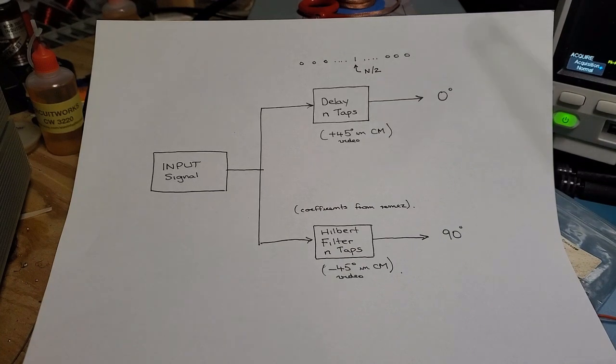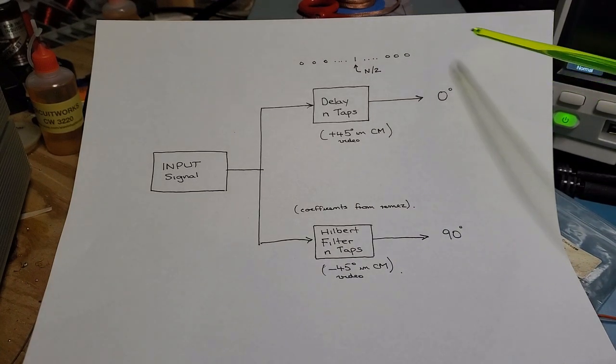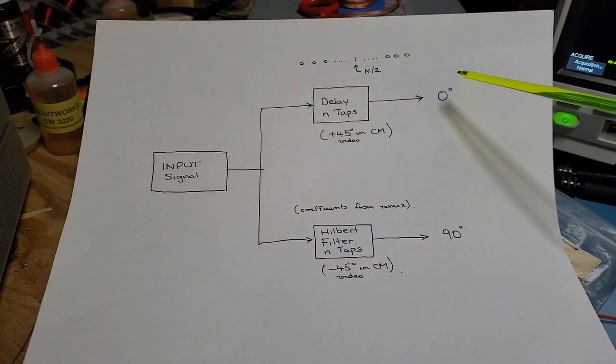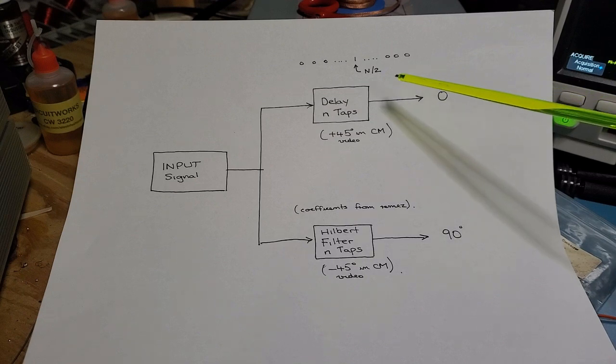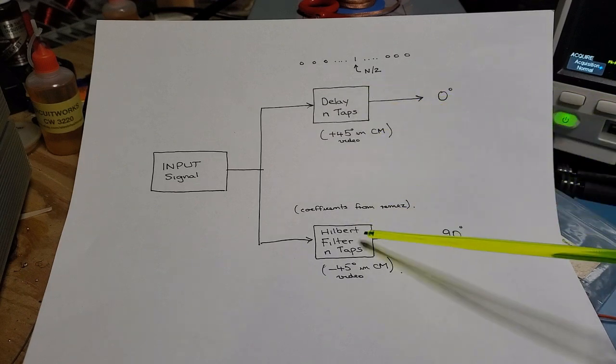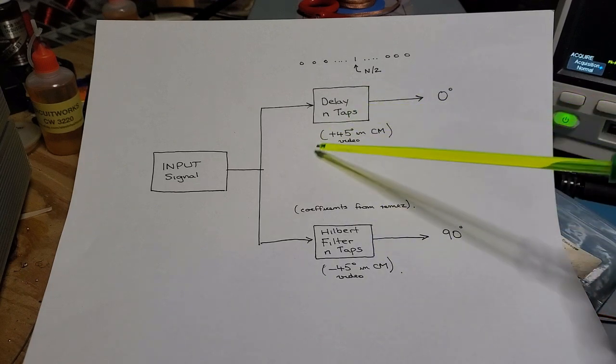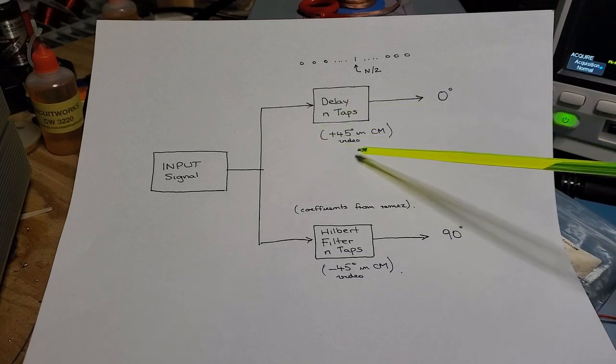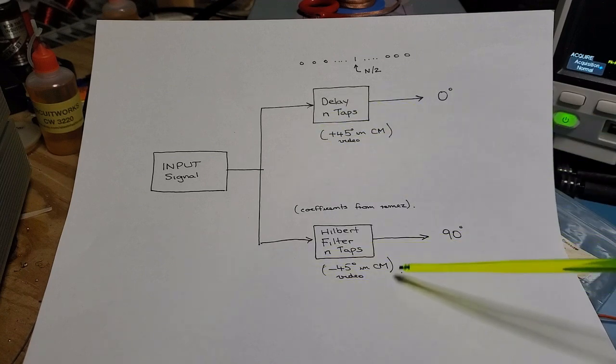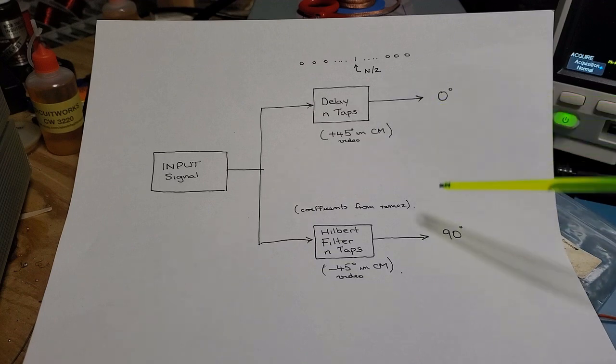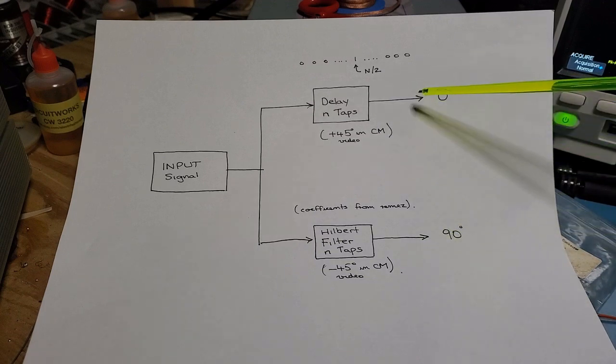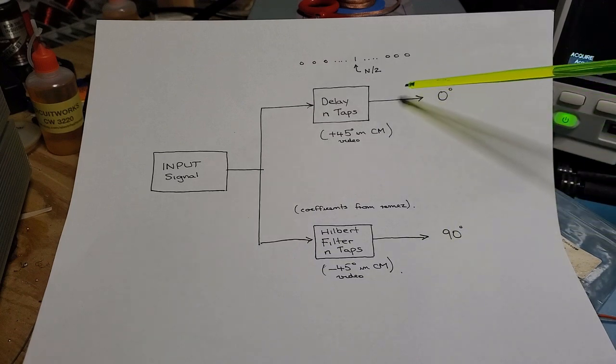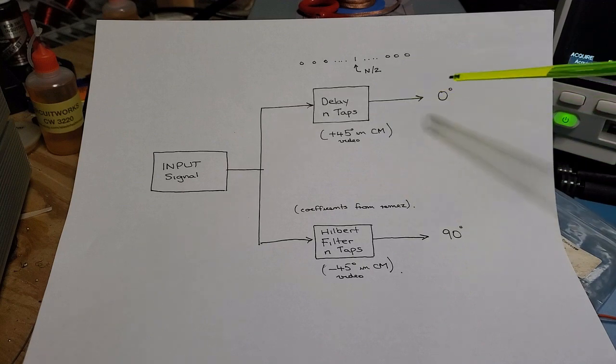Okay, so here's the approach. What Charlie did in his example is basically he created two Hilbert filters, one with a plus 45 degrees phase offset, the other one with a minus 45 degrees phase offset. The result is there's a total of a 90 degree phase offset from the output of these two filters.